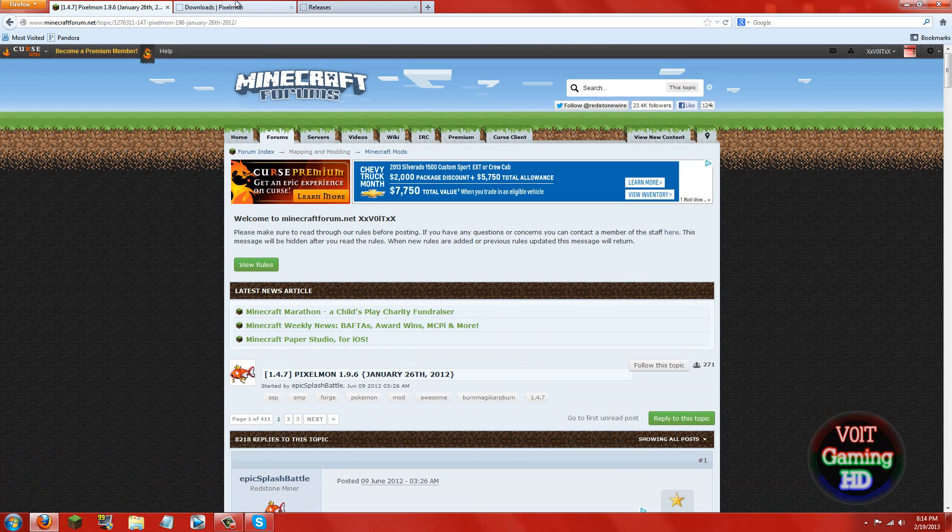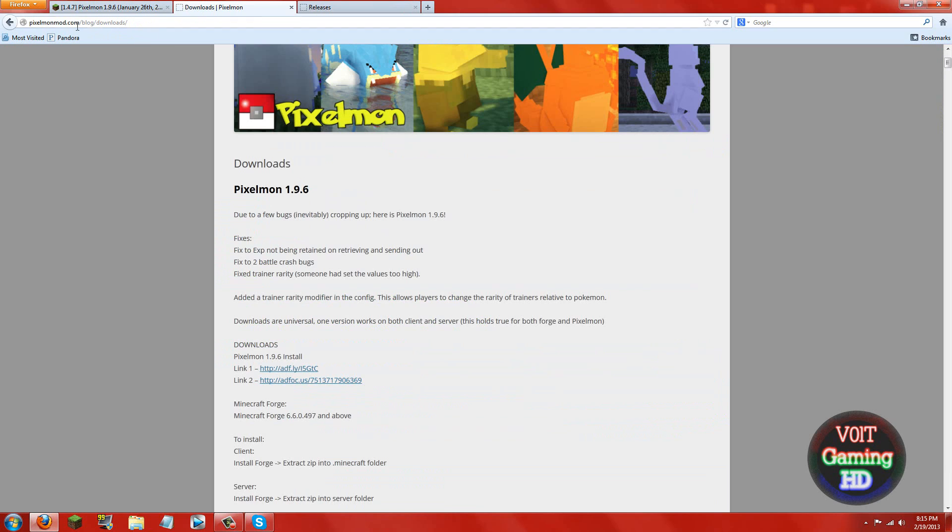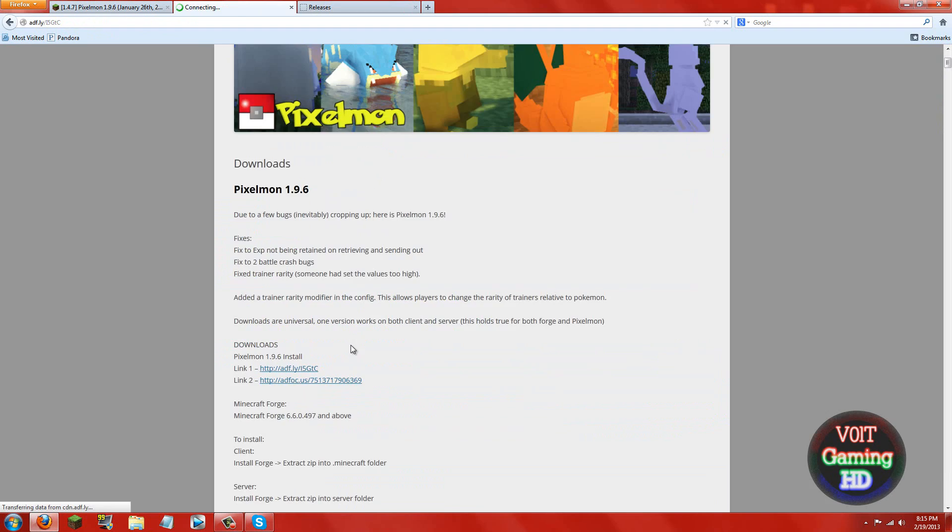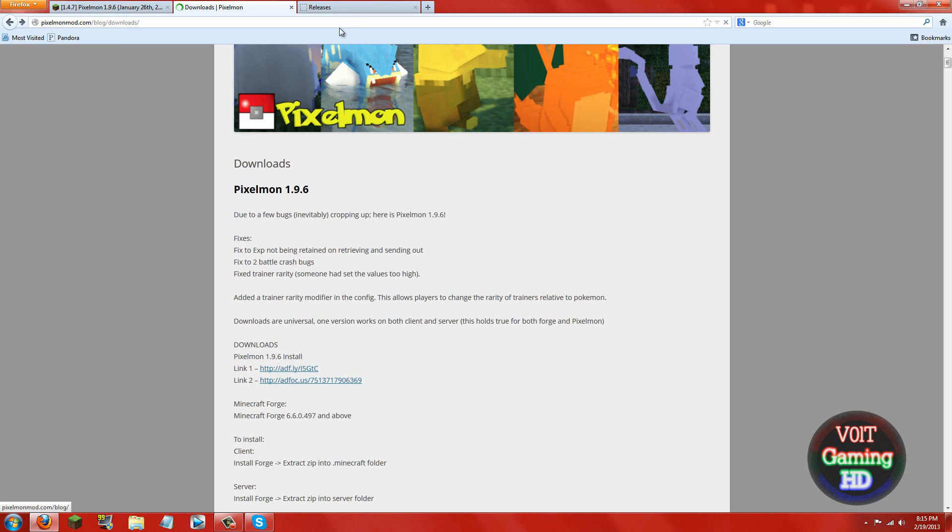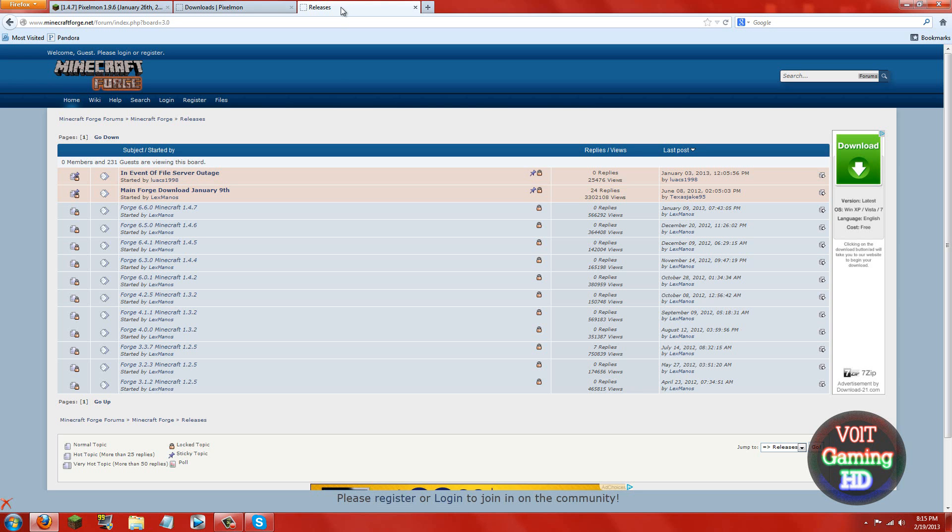To get the mod you're going to need to go to pixelmon.com/blog/downloads. Now once you're here go ahead and click the first link or the second link, but if you click the first link it will just take you straight to Adfly and you're just going to click the skip ad button and then download it. Once you have that downloaded, go ahead and go back down to the description and download the latest version of Minecraft Forge.